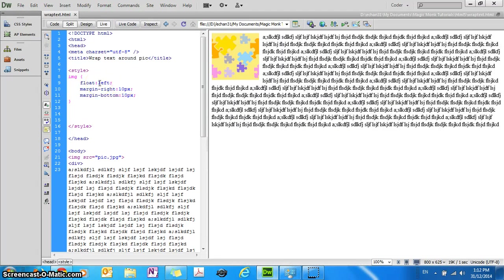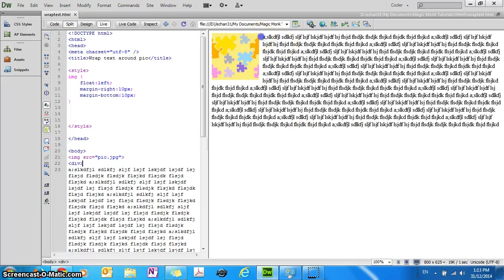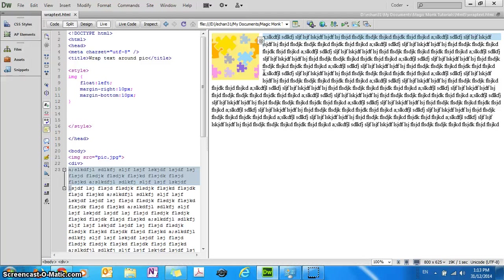Yep. So don't put the quotation mark there. It's just float colon left, don't put the quotation mark there. And you'll see that I've created a bit of space between the picture and the words which is necessary.